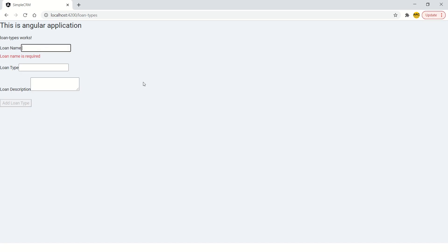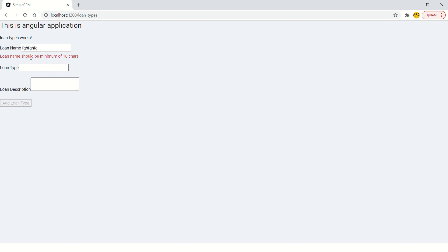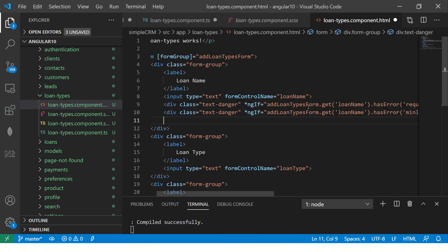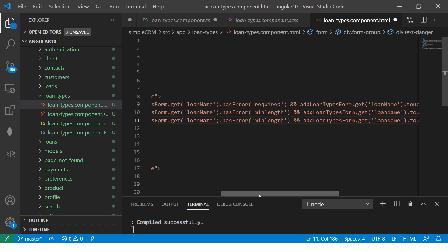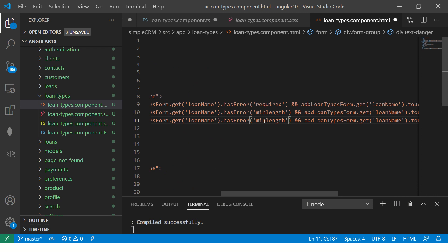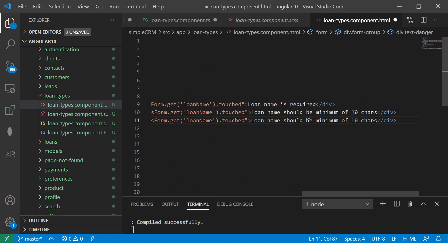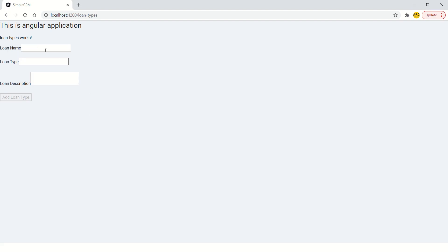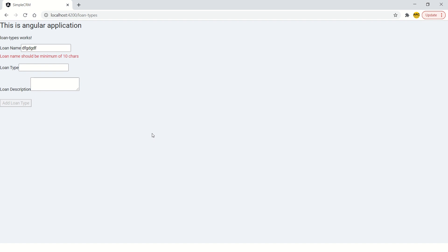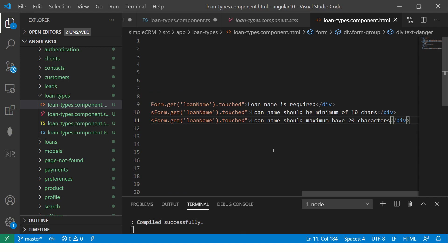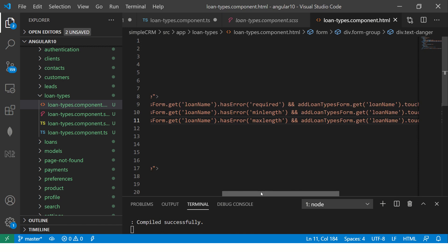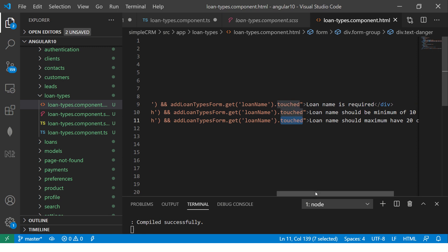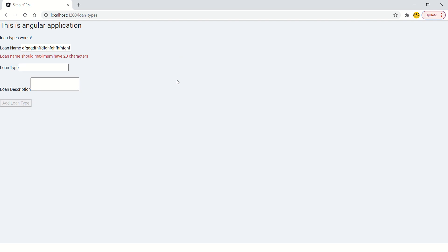When you don't enter anything, the message is loan name is required. The user enters some details, but now you're telling loan name should be minimum of 10 characters. Now let's add one more to this. And here if the max length error, then you say should not be, should maximum have 20 characters. When you click on it, loan name is required. You enter some, it says loan name should be minimum of 10 characters. You enter more than 20, loan name should have maximum 20 characters. So what you are importantly learning here is getting the error message based on what type of validator it is, and then you're checking dot touched.